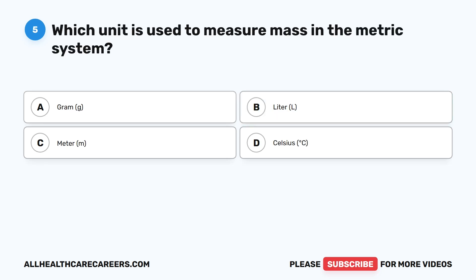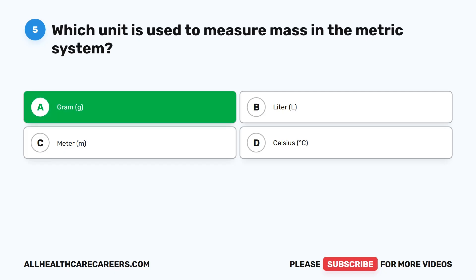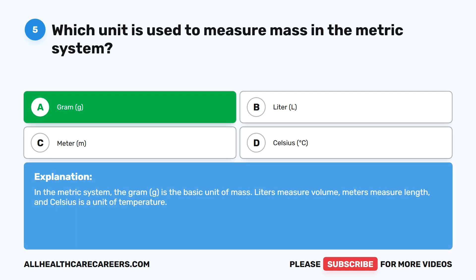Question five: Which unit is used to measure mass in the metric system? A, gram (G). B, liter (L). C, meter (M). D, Celsius (°C). The correct answer is A, gram (G). In the metric system, the gram is the basic unit of mass. Liters measure volume, meters measure length, and Celsius is a unit of temperature.